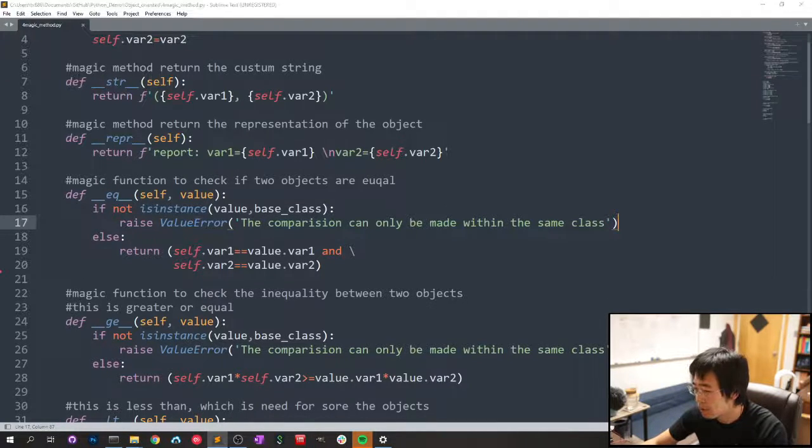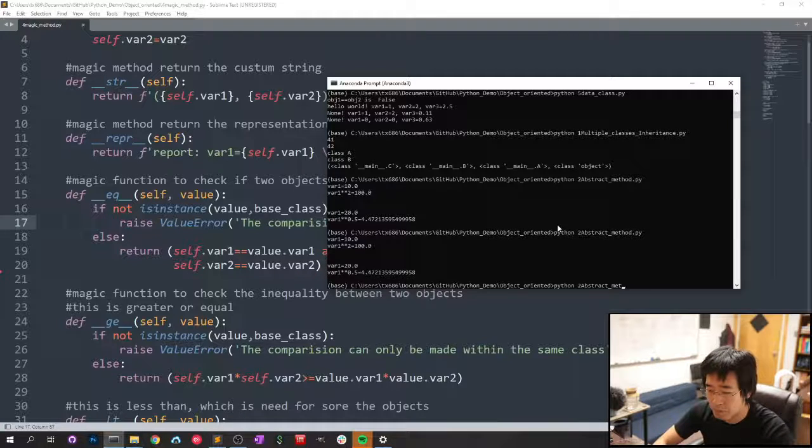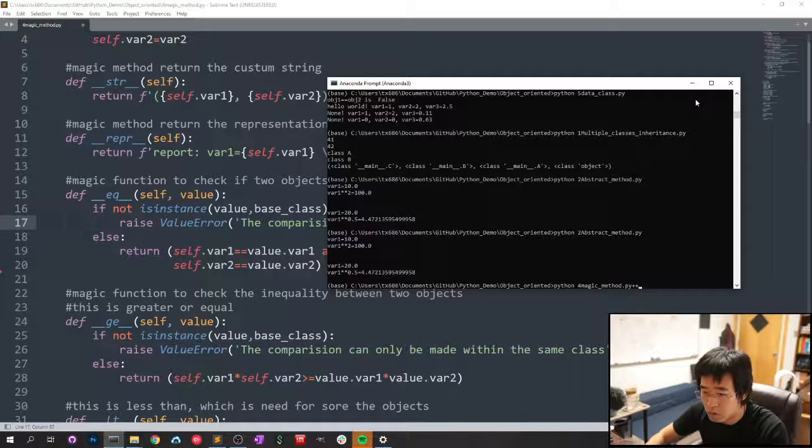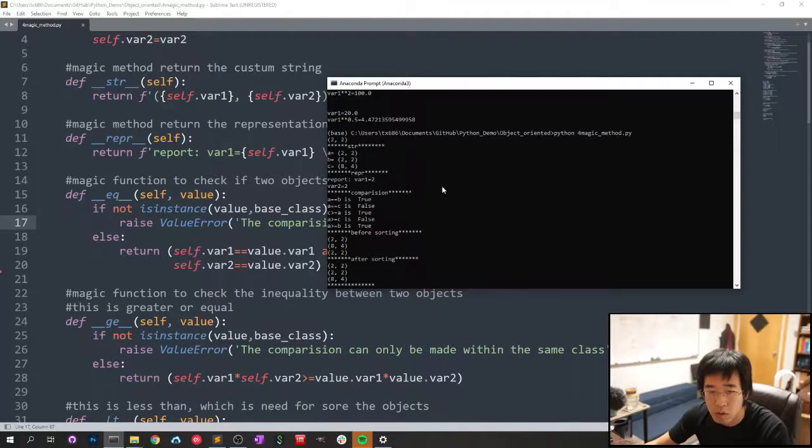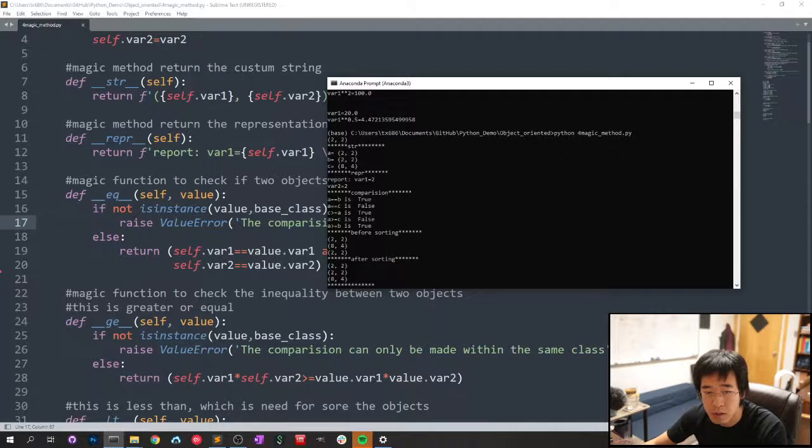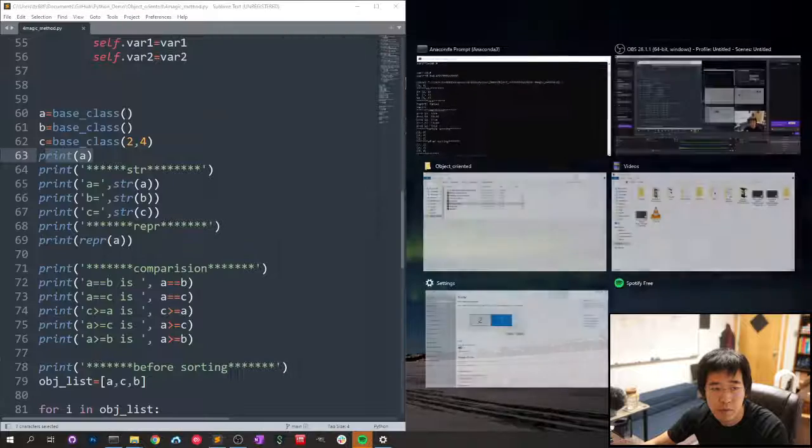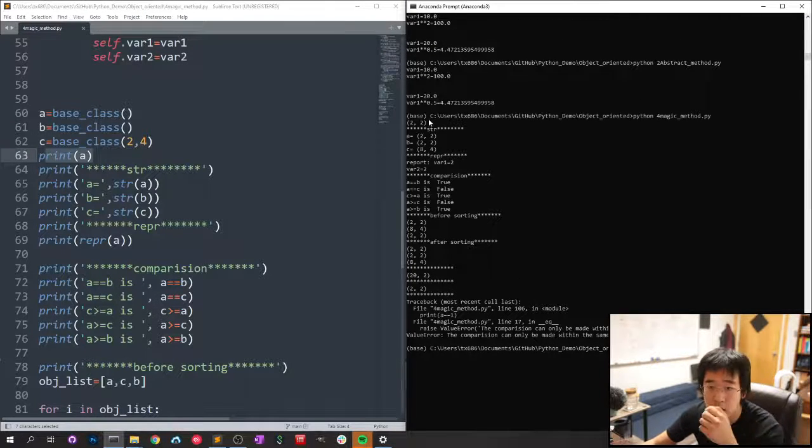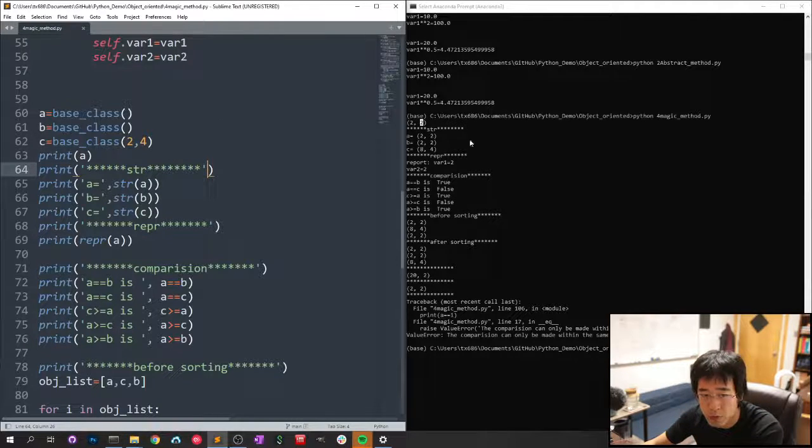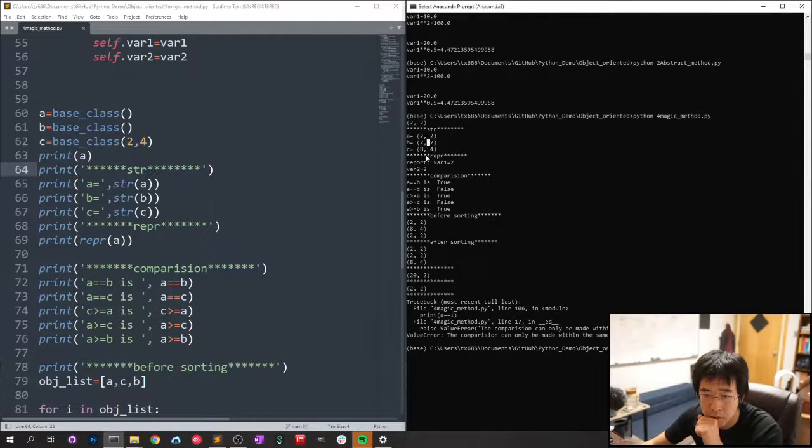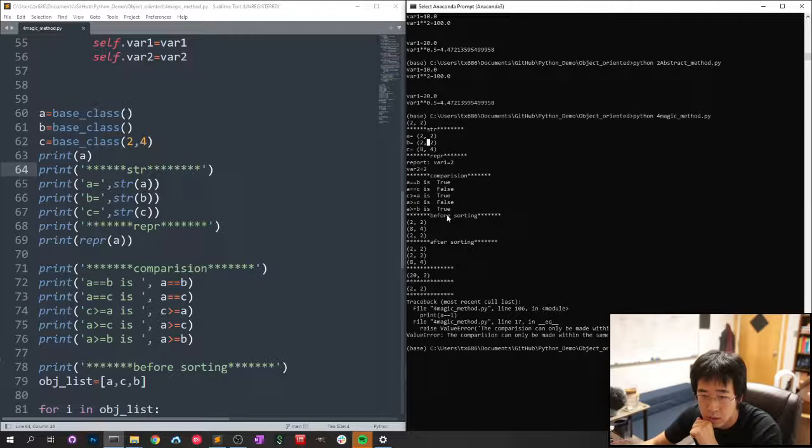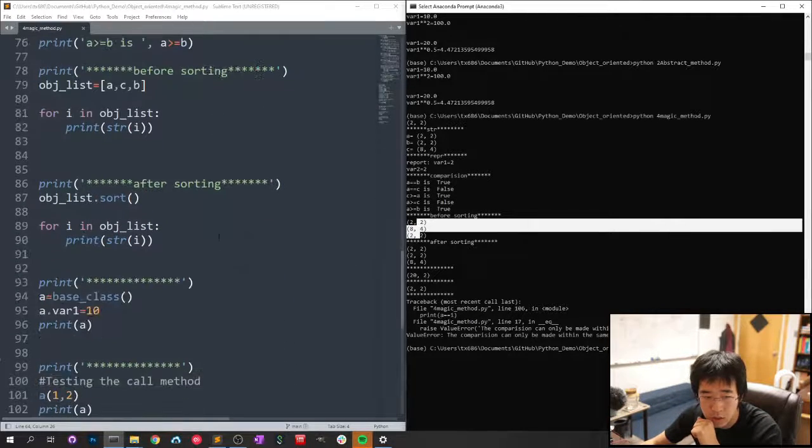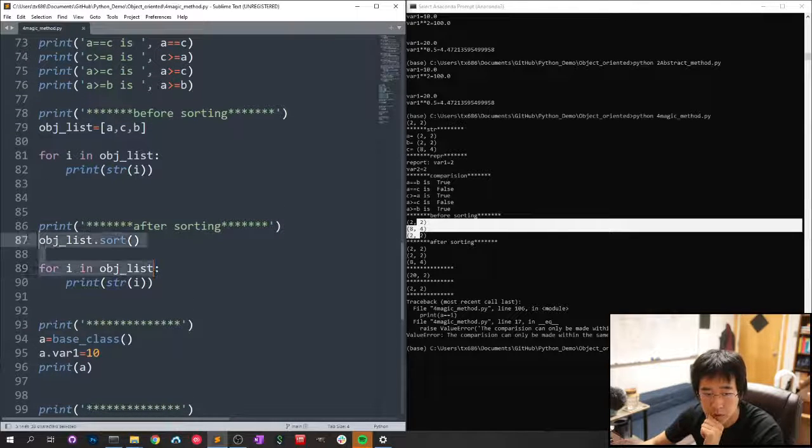If I run it, I will get all the things. See, it will give the output of printing a. Printing a, it's not object anymore, it will become the format that I assign it. And it will be ABC like that, and the report representation, and the comparison, and before sorting, after the sorting.